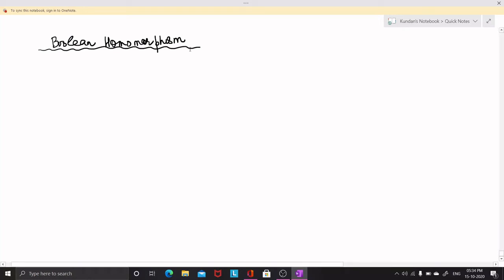Hello students. In this video lecture I am going to explain to you what is meant by a Boolean homomorphism.